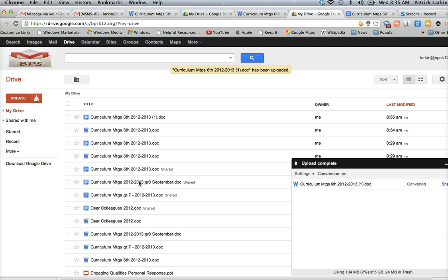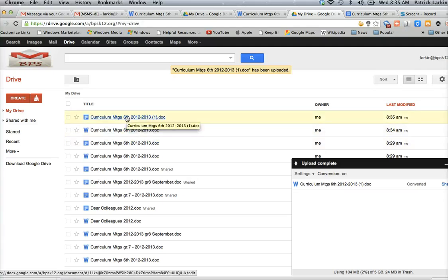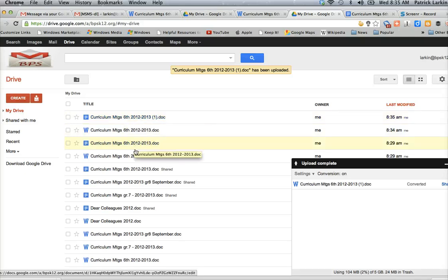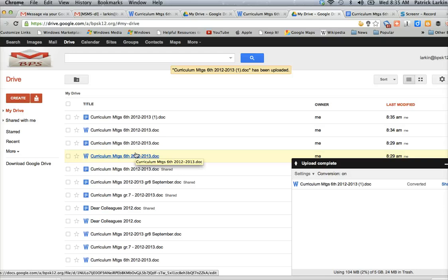And just like that, it's right there for me to access in Google Doc format. So don't panic when you get something in Microsoft Word or a PDF for that matter. You can drag it into your Google Drive and still access it like you would have before.